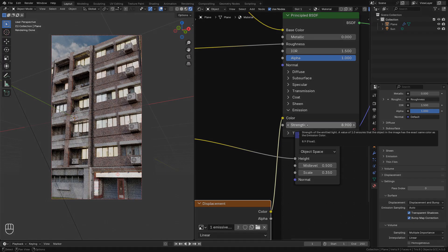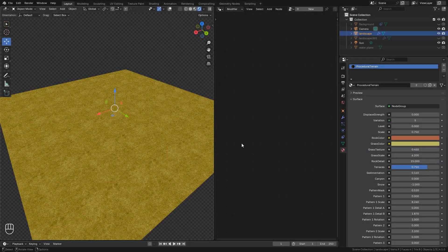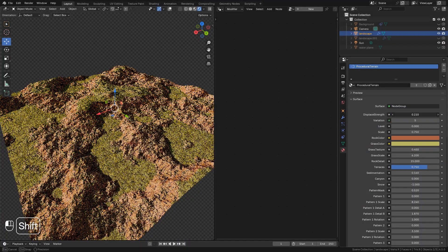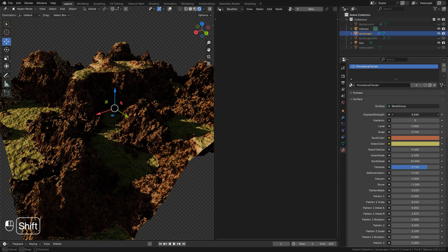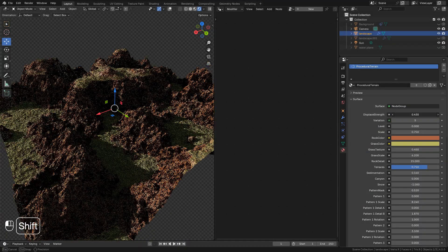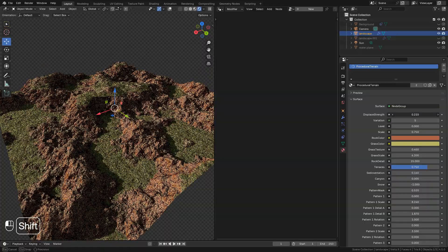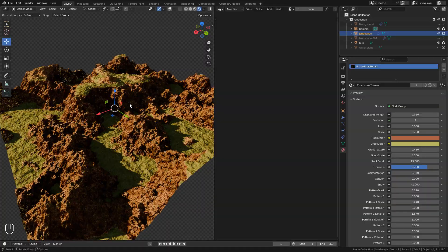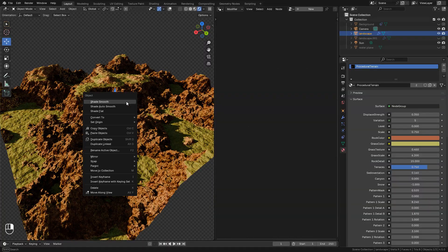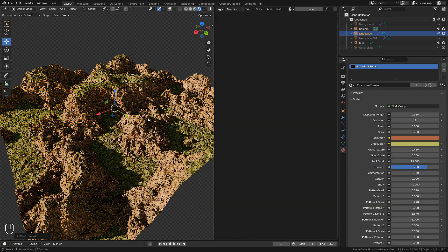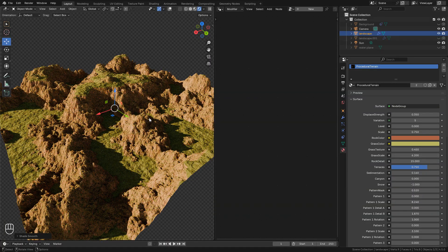Something important, this is a terrain shader that I made, looks very dark. To fix it, select the plane, right click and Shade smooth.